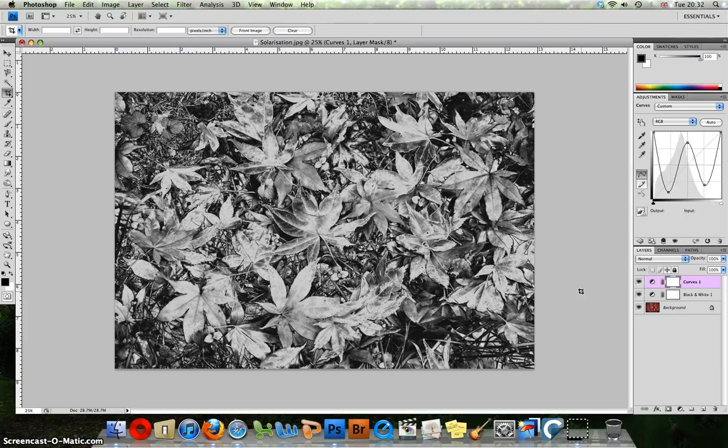If you'd like to look up the effect traditionally, have a look at artists or photographers such as Man Ray and Lee Miller and explore some of their work.